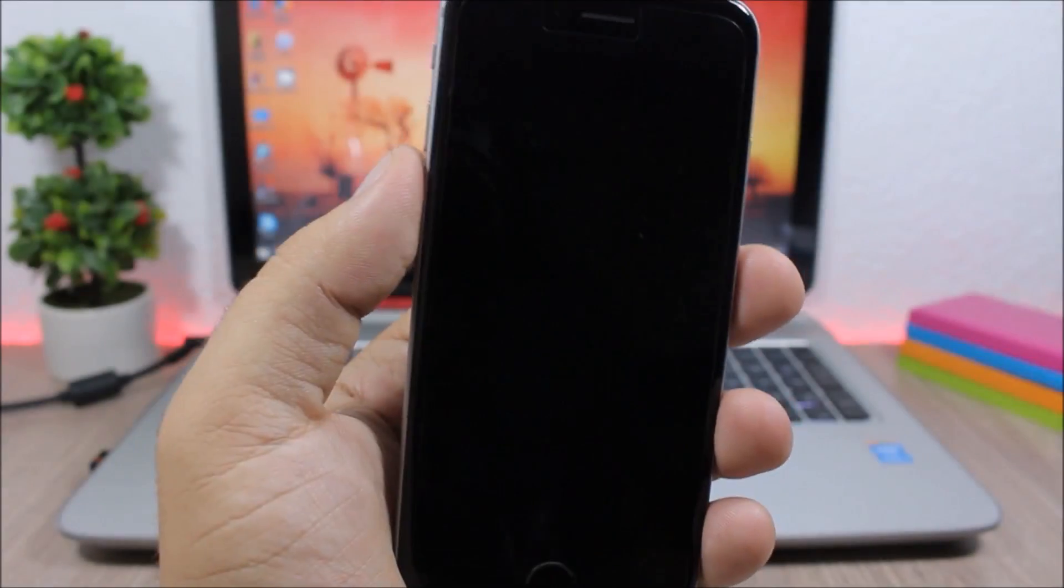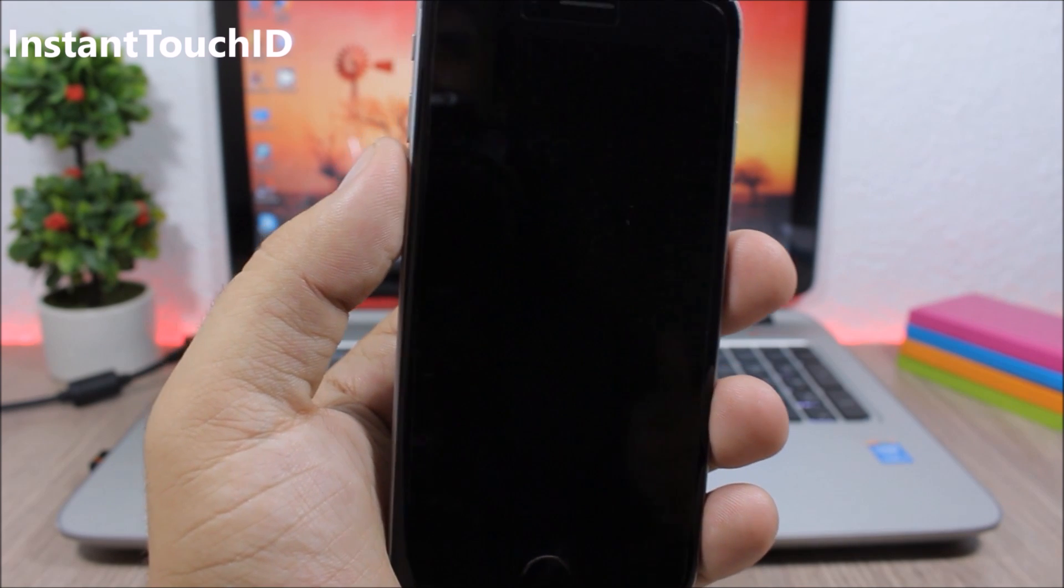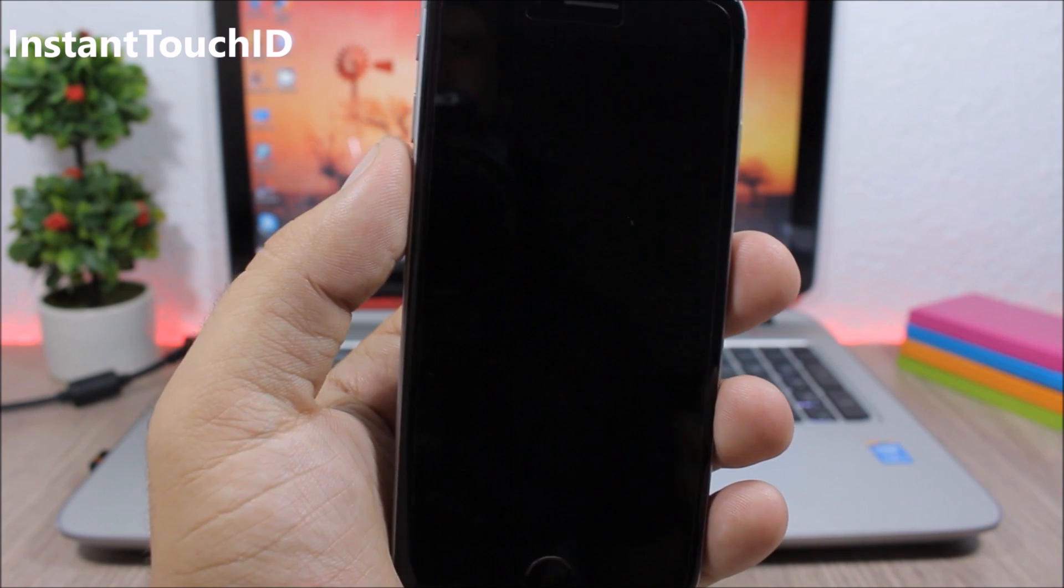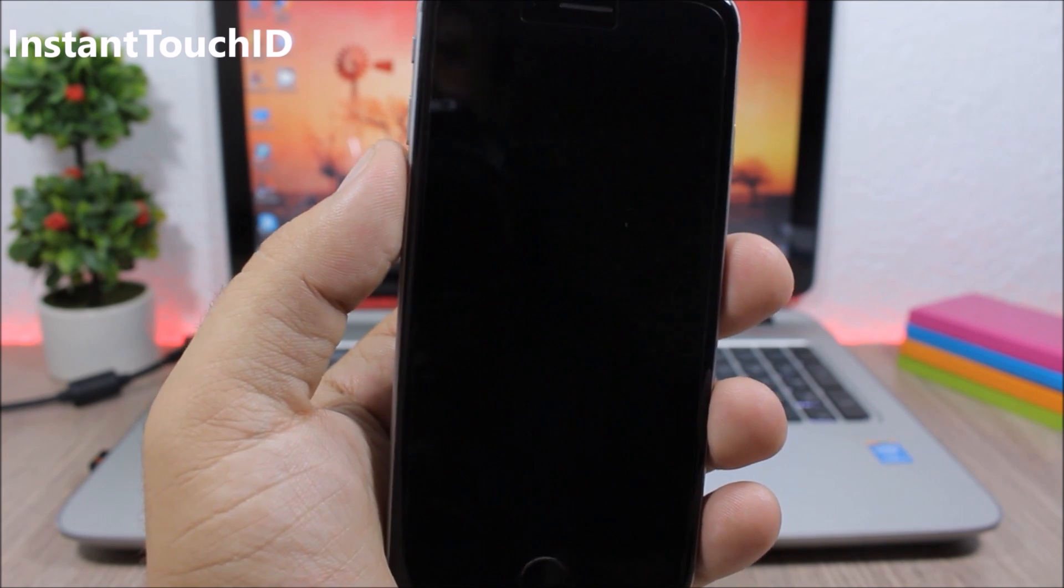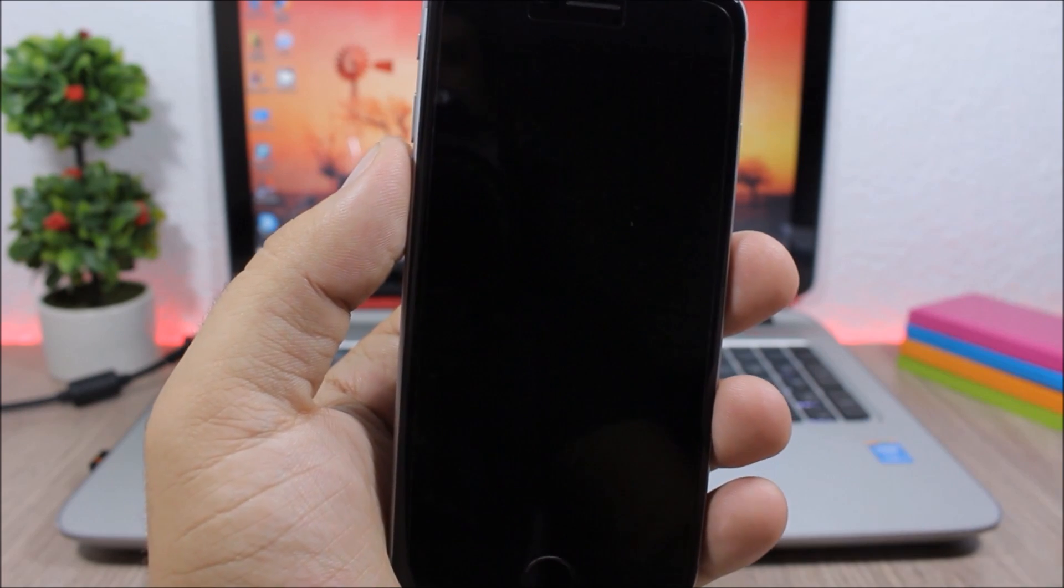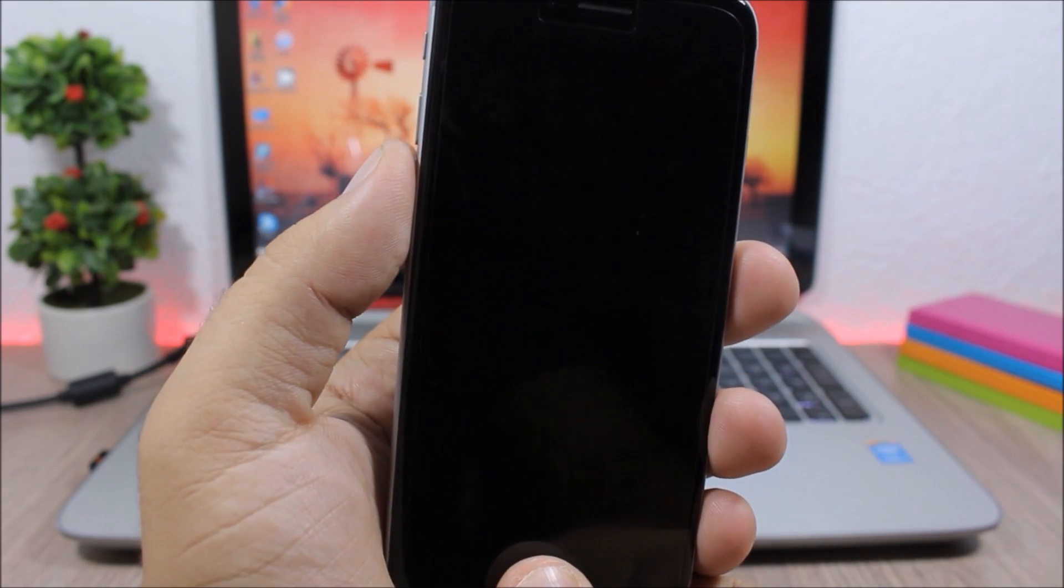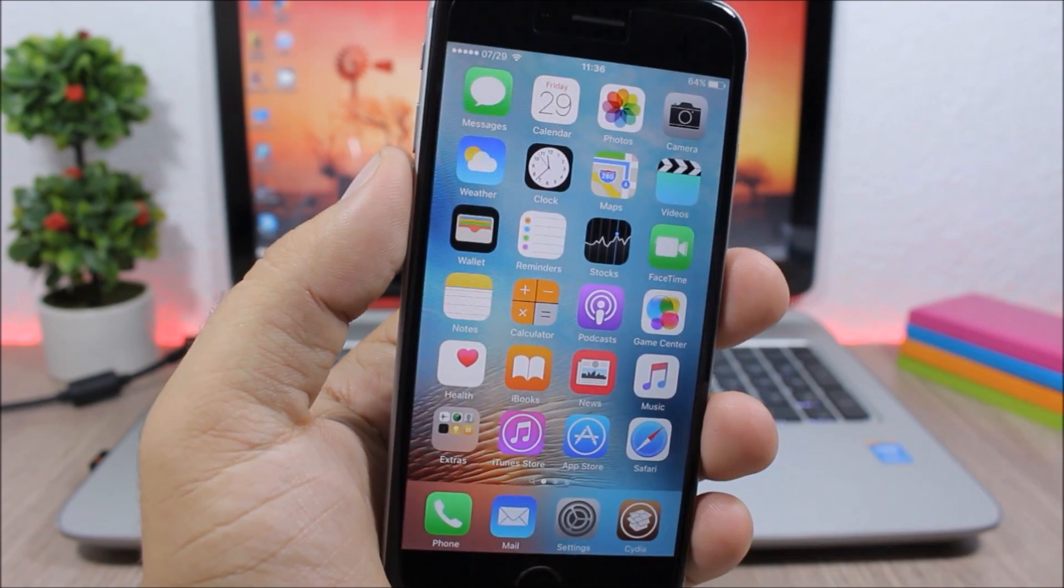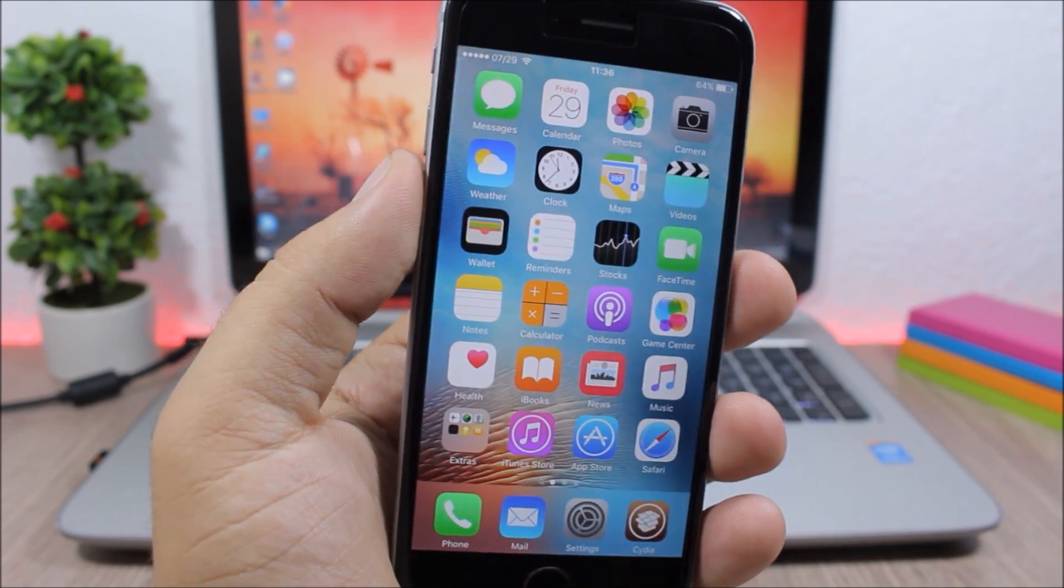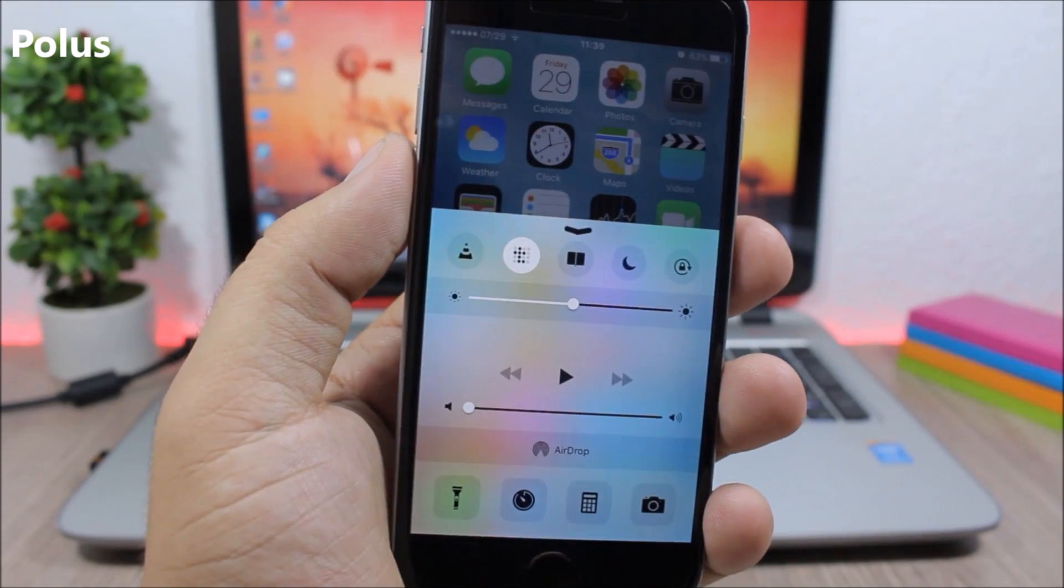Instant Touch ID: This tweak allows you to unlock your device using your Touch ID without even waking up the screen of your device. You just place your finger on the Touch ID and it will unlock it.